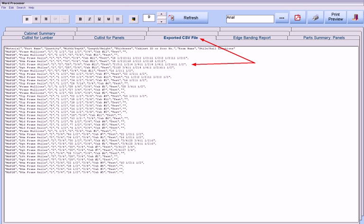And CSV files are made that can be exported directly to Razorgauge, Omga, or TigerStop machines.